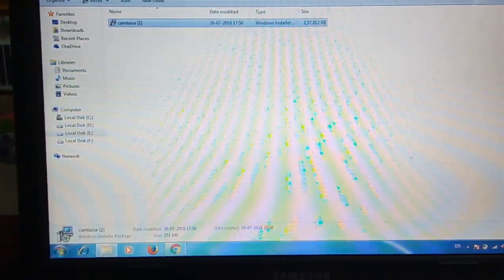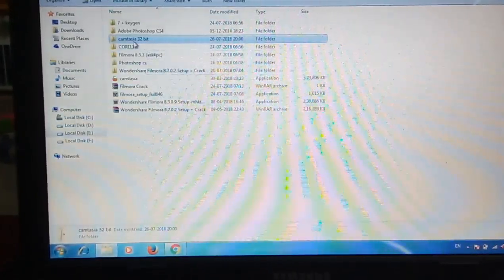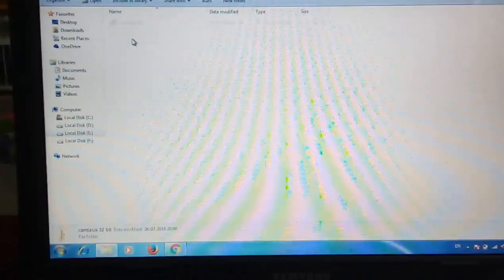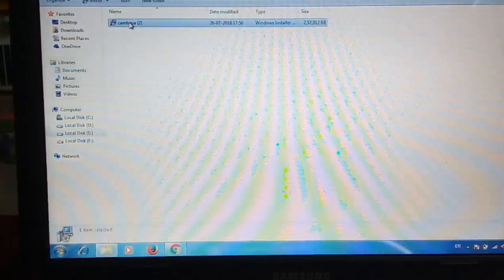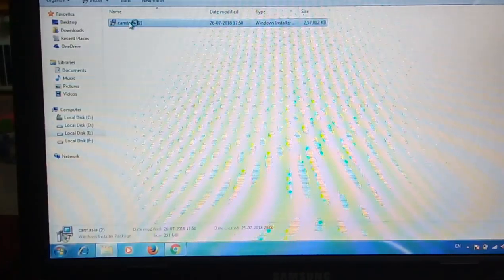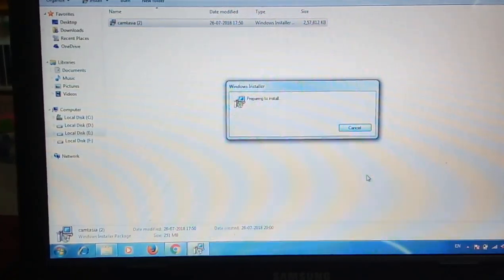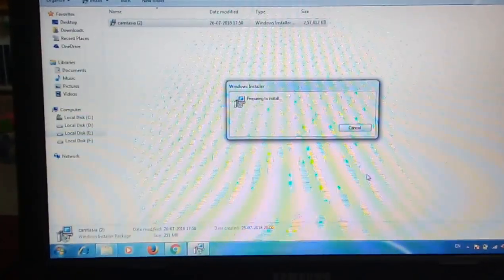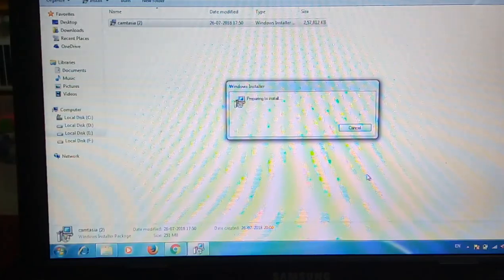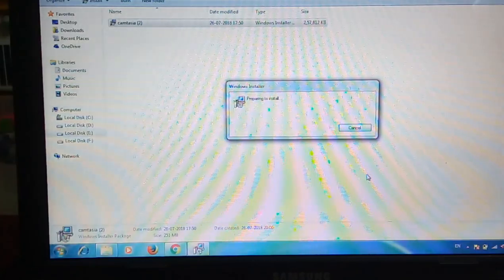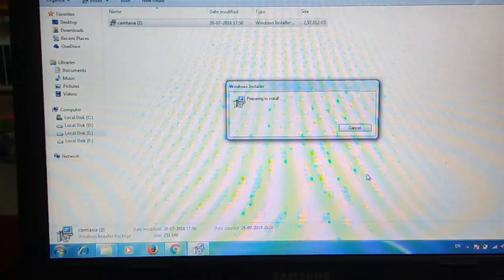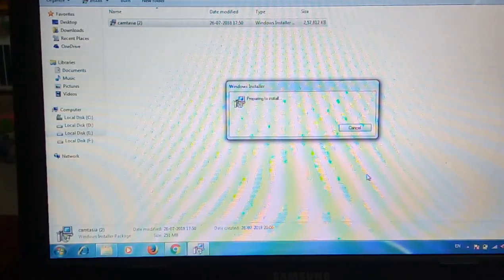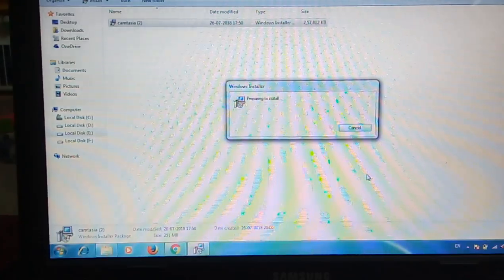Here I have already downloaded Camtasia for 32-bit. I'm going to show you the installation process. Just a moment. It is well and good for video editing software. You can use it for your YouTube channels or other creative projects.